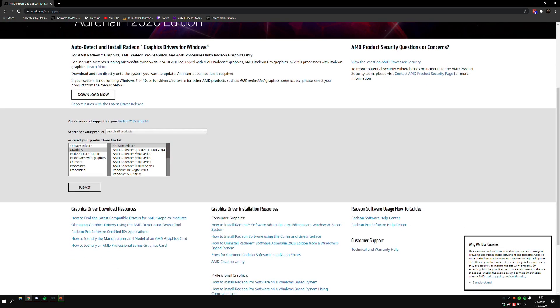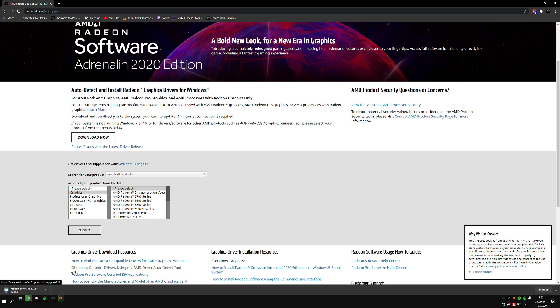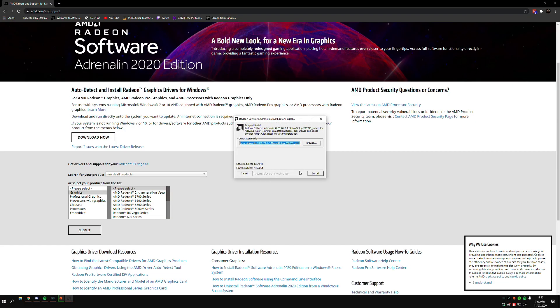You want to go to the auto detect, it's the easiest option. Just go to Download Now. It'll take a few seconds to download depending on your internet speed. Click on the tab and it will ask where you want to install it.